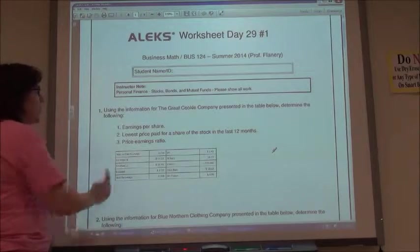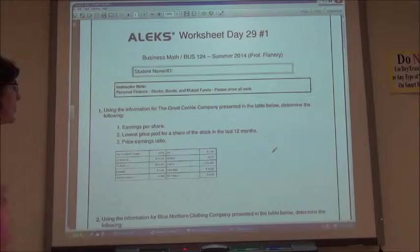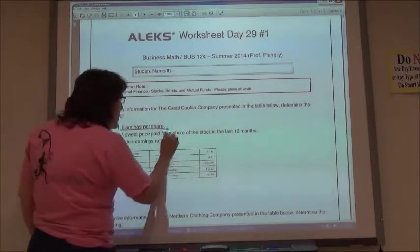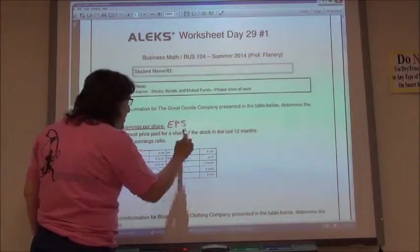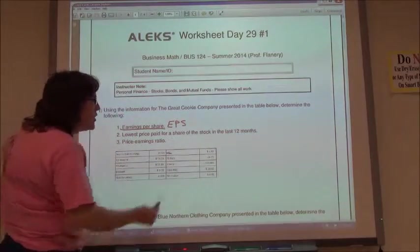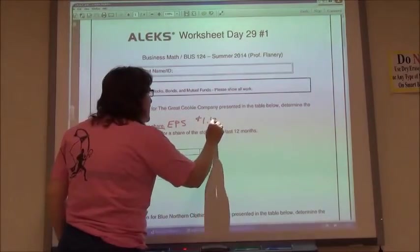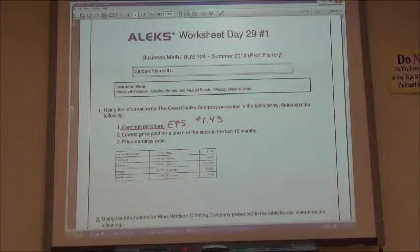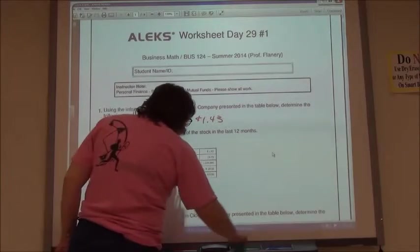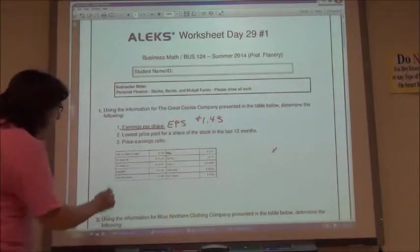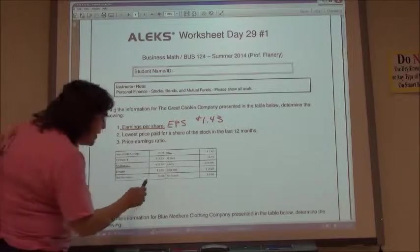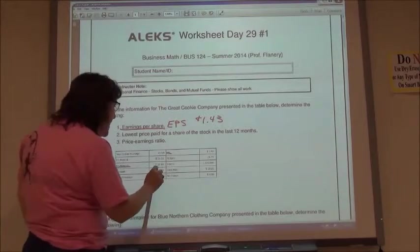Using the table, they want you to answer the questions. They want you to find the Earnings Per Share first of all, which is the EPS on your table. So in this case, $1.43. The second question wants the lowest price paid for a share of stock in the last 12 months. If I look at my table, I have a 52-week low — that would be the low for the year — so $23.80.